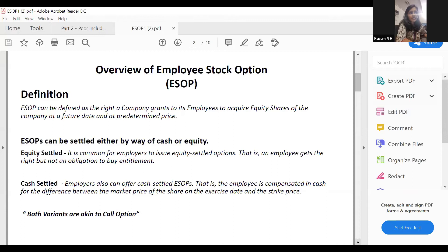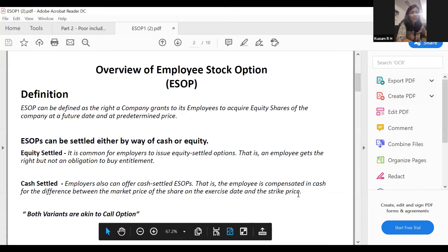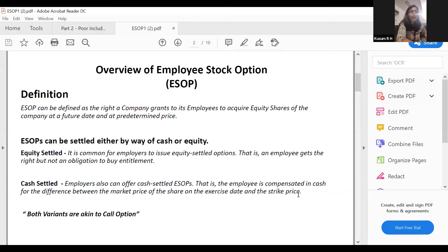If it is cash settled, the company has to assess the payout every single time and undertake valuations at every reporting period. If it is equity settled, the valuation only has to be done once — as on the grant date. It was also mentioned that there is no difference in the valuation methodology between these two variants. The distinction is only from an accounting point of view.